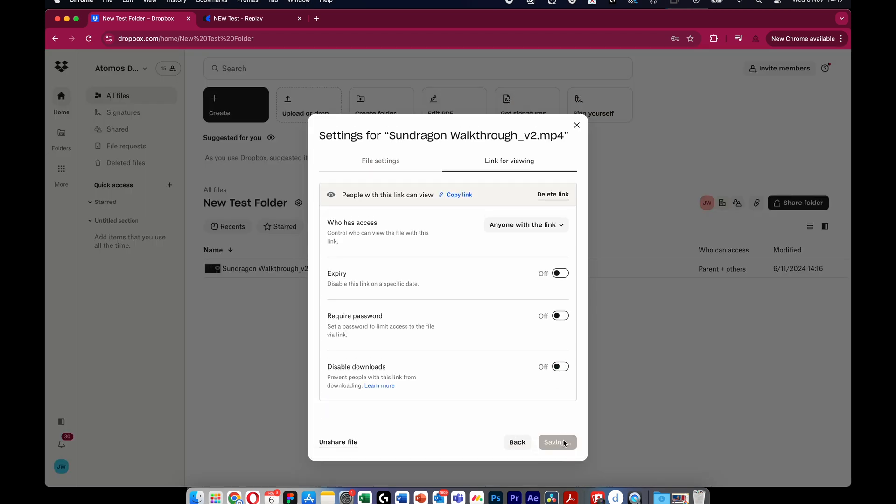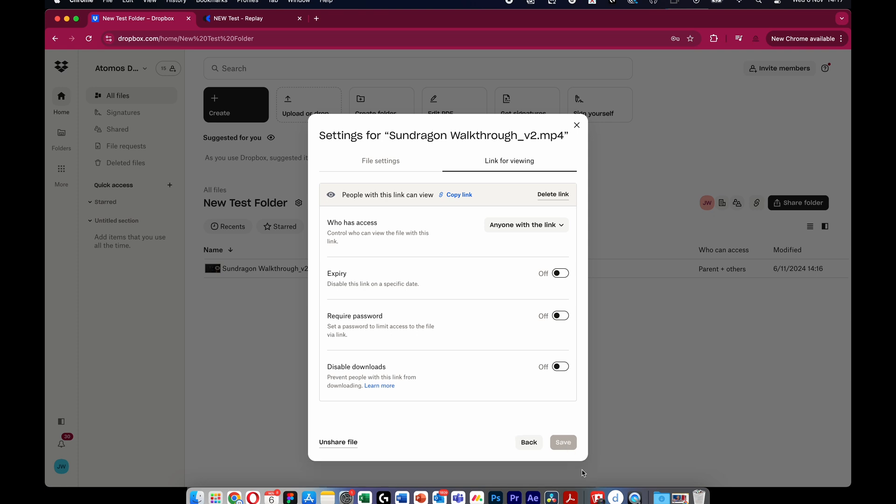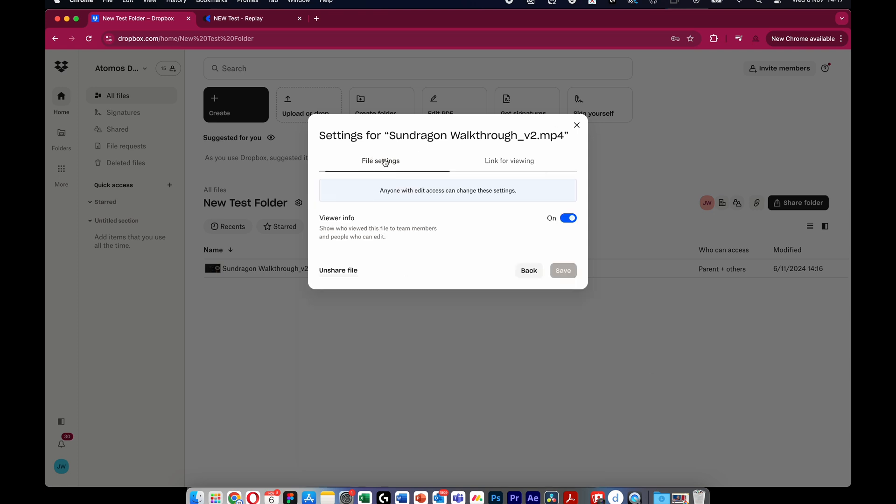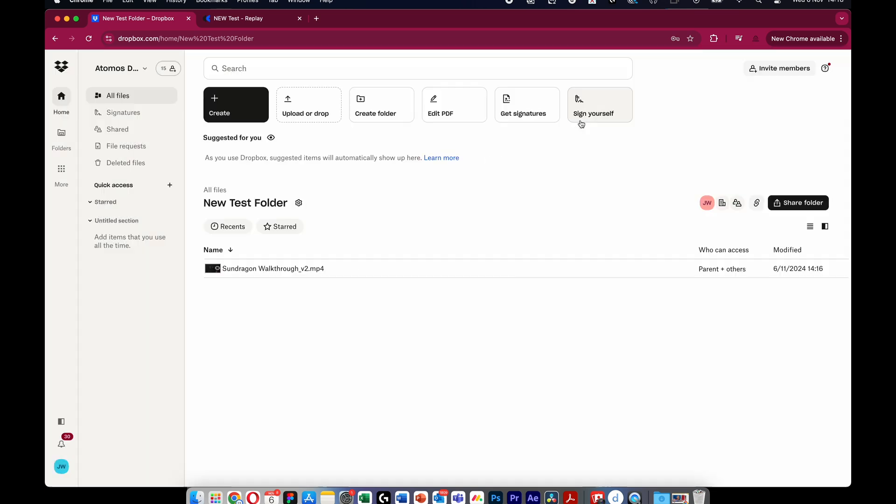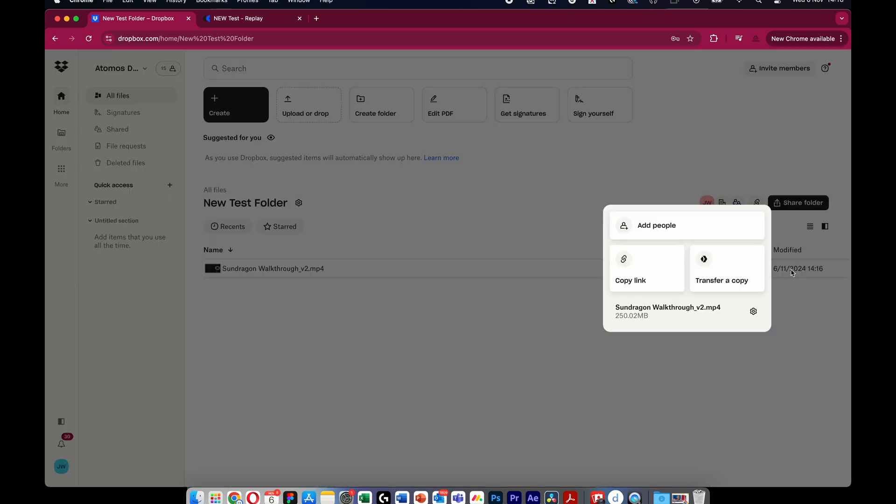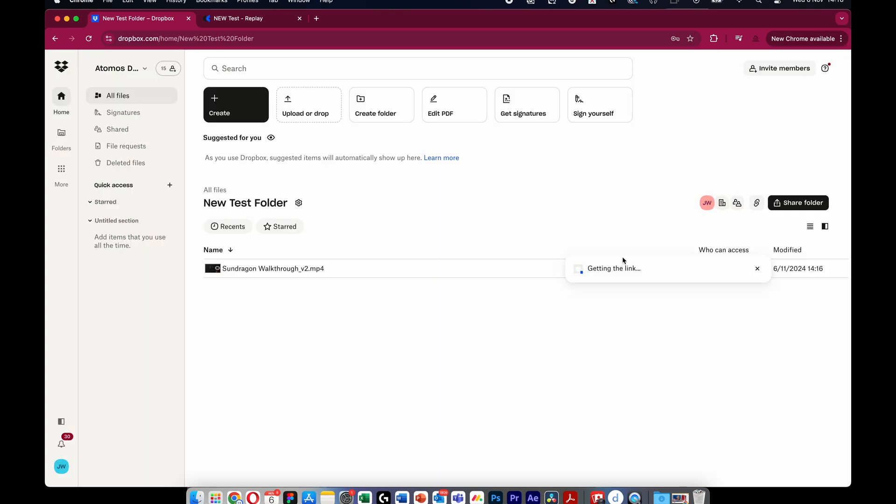Configure the settings for the shareable link. Copy the link and share the media.